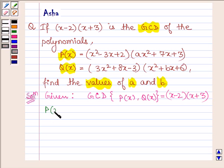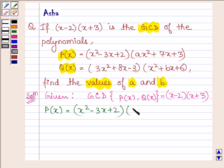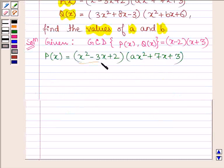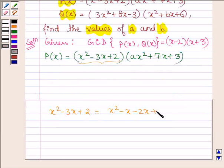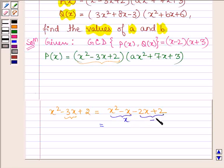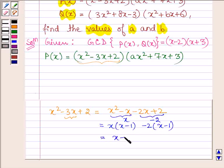P(x) is equal to x squared minus 3x plus 2, into Ax squared plus 7x plus 3. The first term, x squared minus 3x plus 2, can be written as x squared minus x minus 2x plus 2, by splitting the middle term. Taking x common from the first two terms and minus 2 common from the last two terms, we have x into x minus 1, minus 2 into x minus 1.